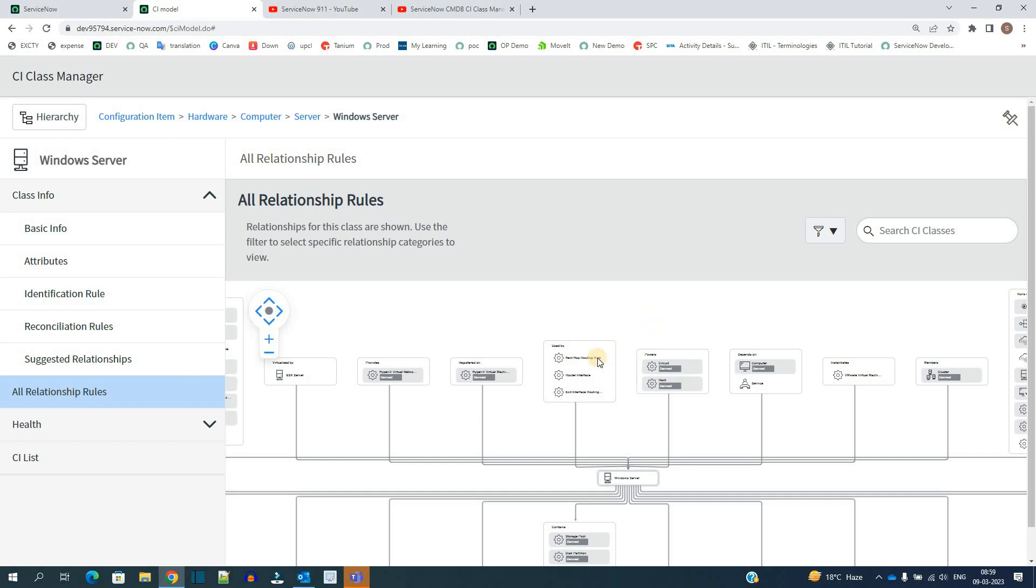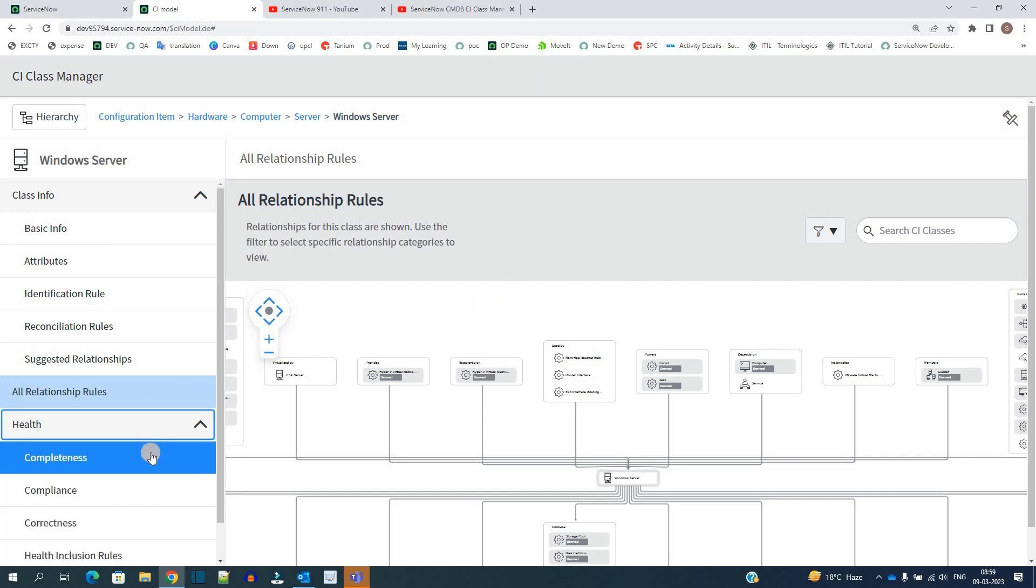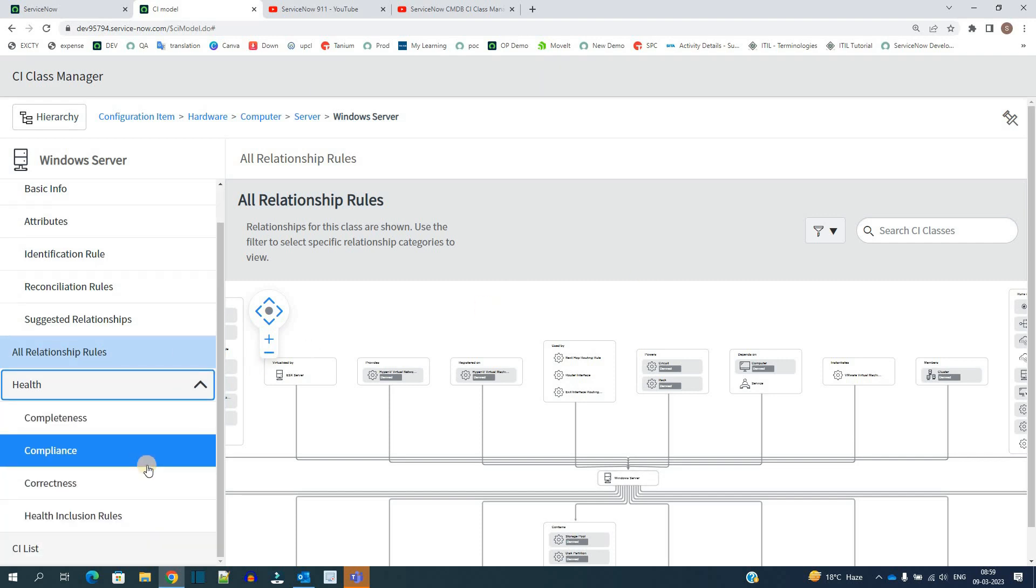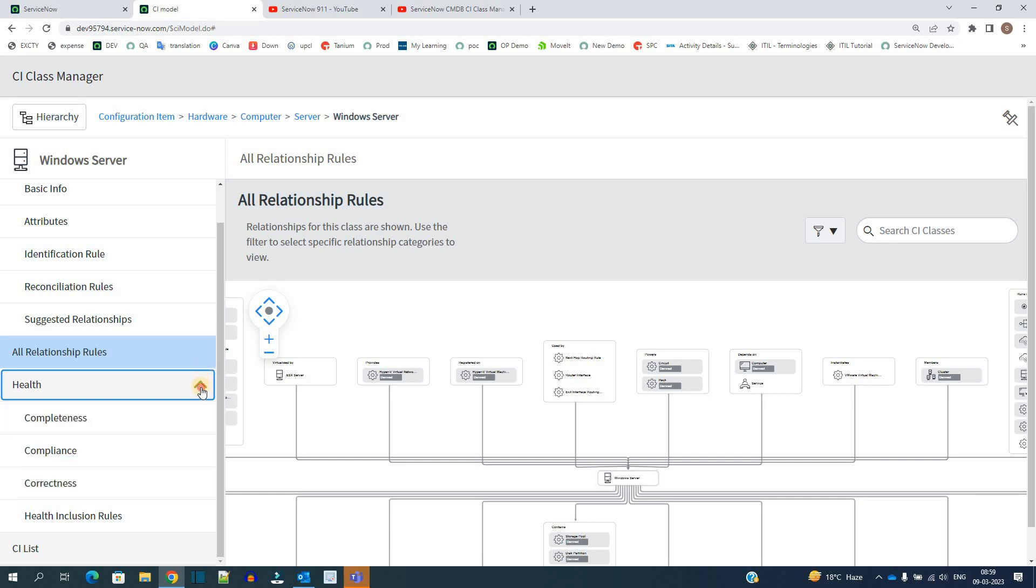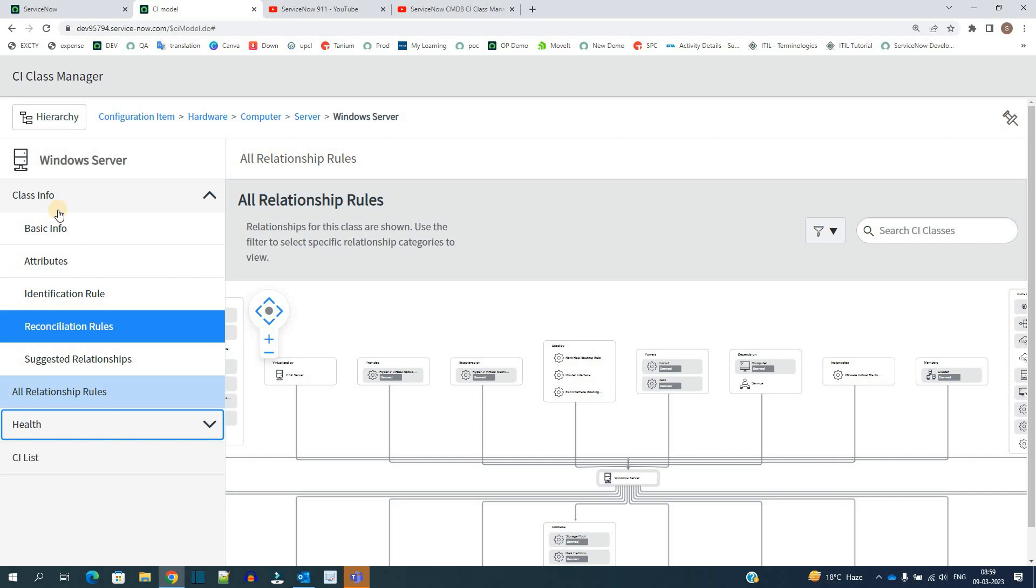Then we have the health of CI. It has three components and I will create a separate video to understand completeness, compliance, and correctness of a particular CI. That will be a separate one. Just for this video we have to understand all these basic things: identification rule, reconciliation rule, attribute, and basic information.